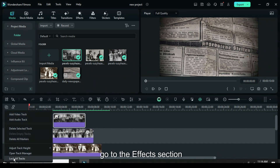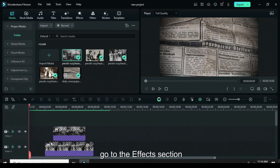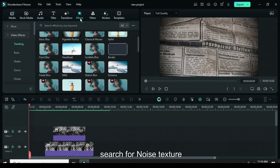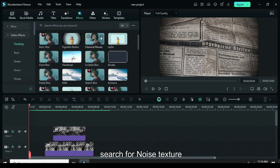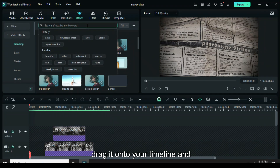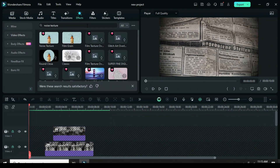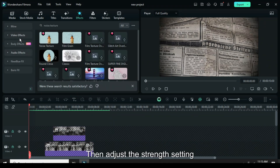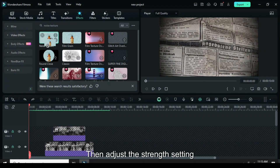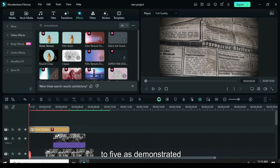Lock all the tracks. Go to the effects section, search for noise texture, drag it onto your timeline, and extend it to fit. Then adjust the strength setting to 5 as demonstrated.